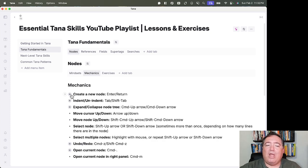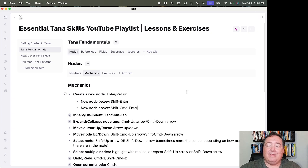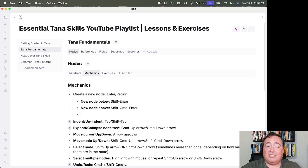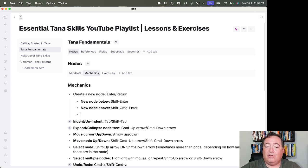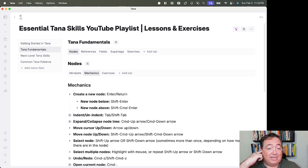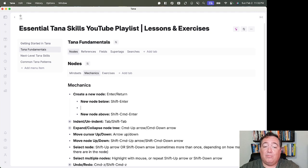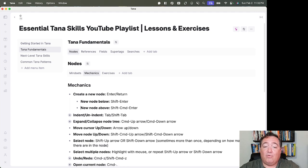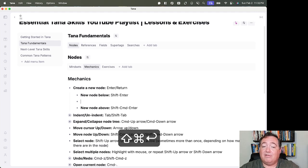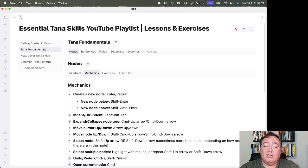From a mechanical standpoint, the way we navigate around in our nodes: if we want to create a new node from the end of a previous line, we can just hit Enter, and that will create that new node. Wherever we may be within a node, if we use Shift-Enter, that will create a new node below, and if we use Shift-Command-Enter, that will create a new node above.